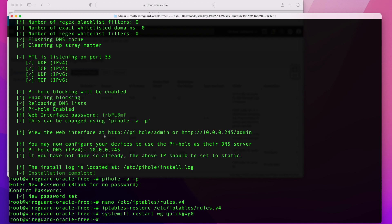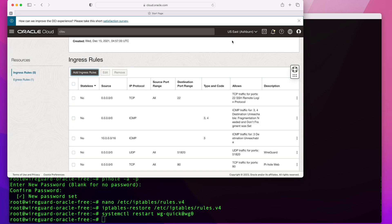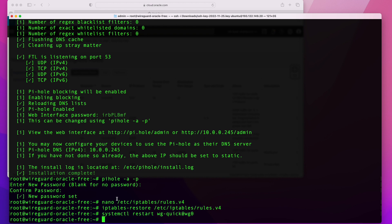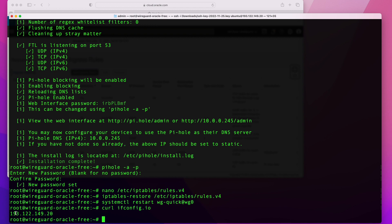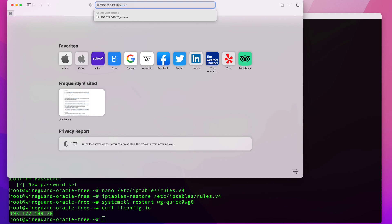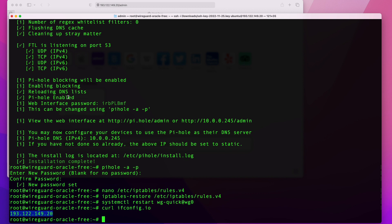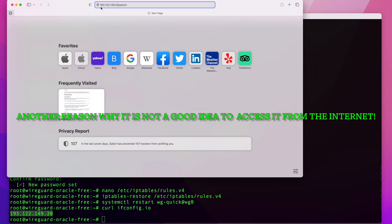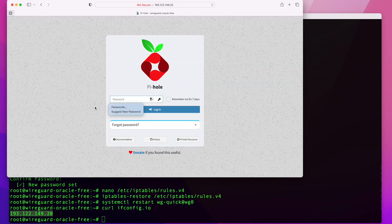Now let's connect to the web interface. To get your public IP, run curl ifconfig.io. Then navigate to that public IP followed by /admin in your browser. Make sure it is HTTP — Pi-hole does not listen on HTTPS. You should arrive at the login screen.